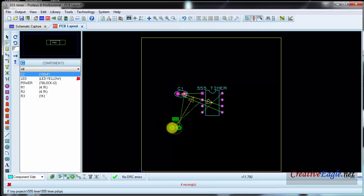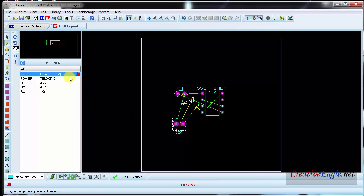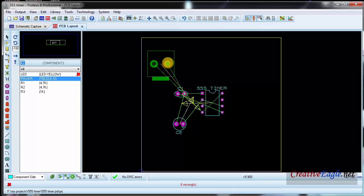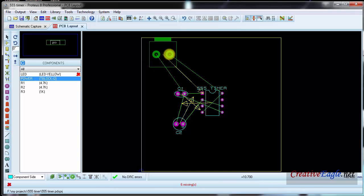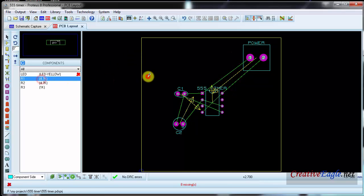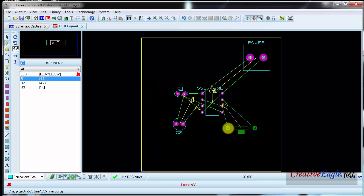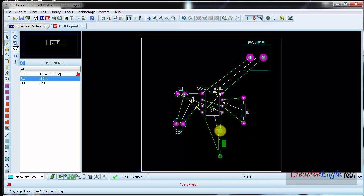Then I will click on C2, rotate it, and I think this position is best for it. Then I will click on the power connector and place it here. Then the 4.7K resistor — I will place it here. Then the other 4.7K resistor — place it here.